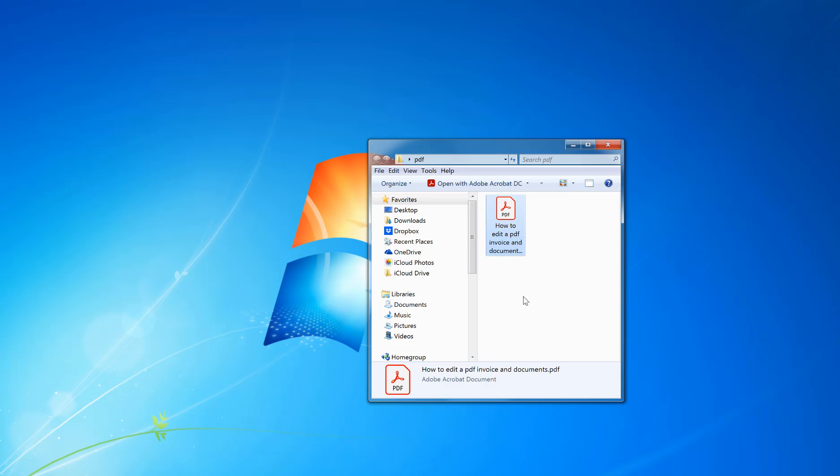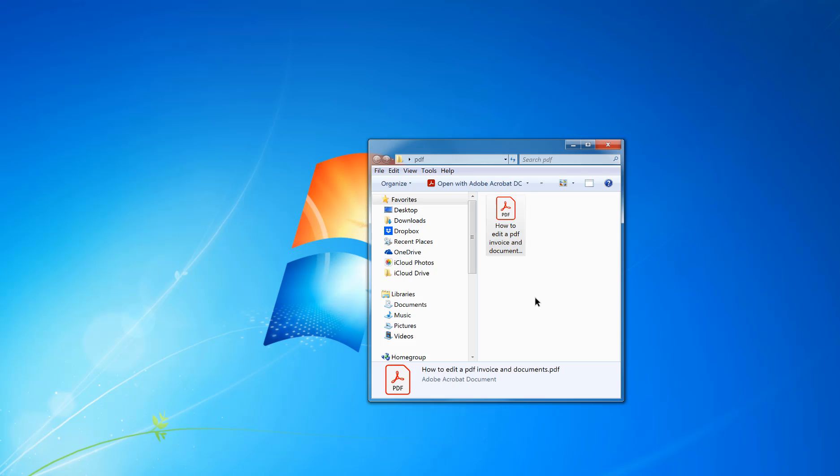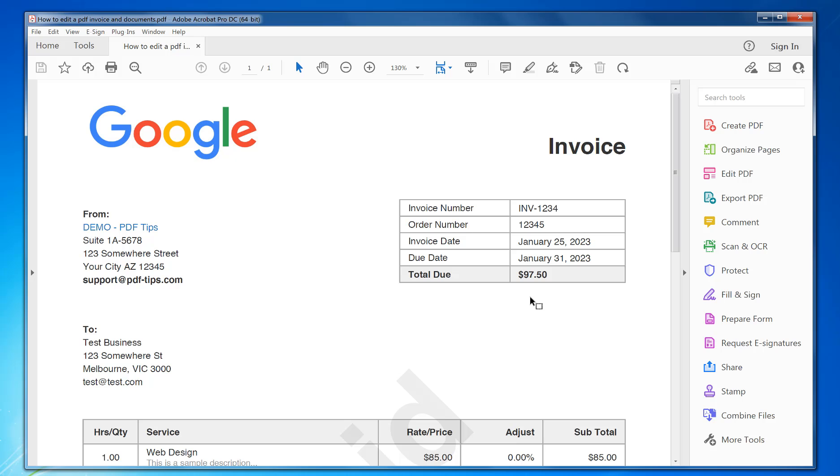To start with, you need Adobe Acrobat Pro installed. There's a link in the description for a free trial if you haven't got it installed already. Now double-click on the PDF to open it.